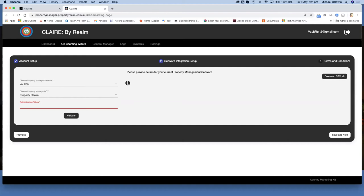Hi, welcome to Realm University. My name is Michael Baldwin and this video is to take you through the steps to create the authentication token that you need when integrating your Vault RE property management software with Clare.